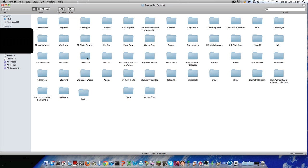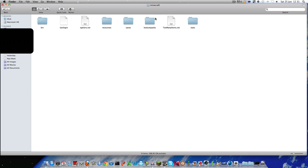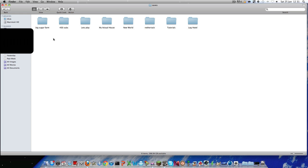Then find the Minecraft folder, which is here, then go into saves. And here, this is where all your worlds will be.